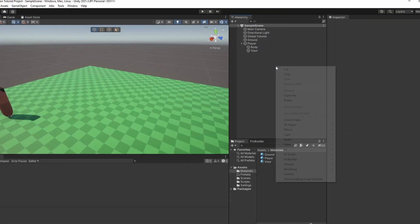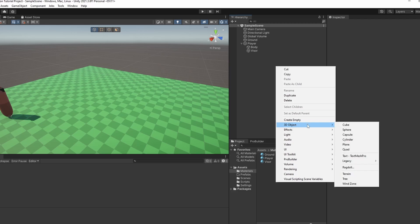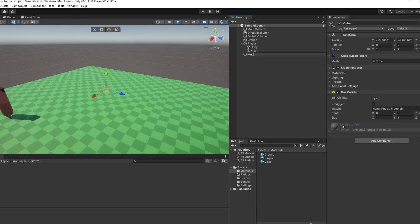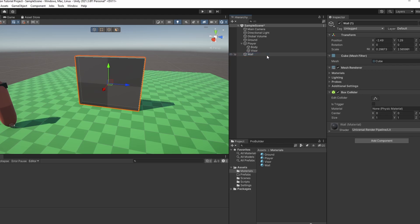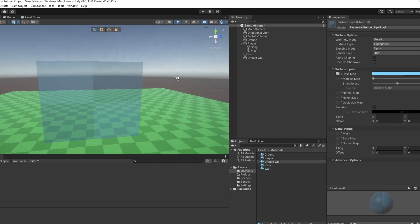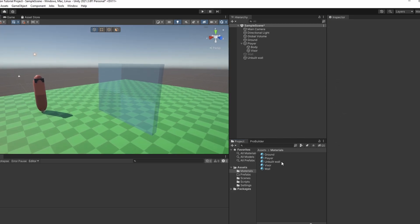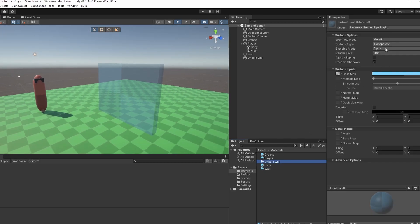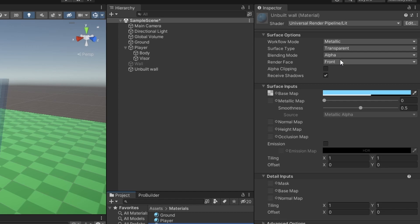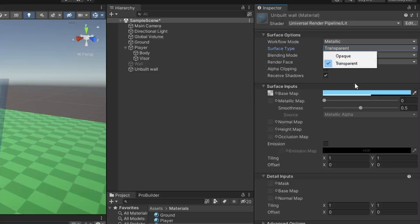Firstly, let's set up the object that we want to build. I'm going to make it a wall, and then I'm also going to make a version that is an unbuilt version and give it a material that fits. I just made it a transparent blue color. In case you're wondering how to do this, under the material I'm on the Universal Render Pipeline — instead of opaque you can go for transparent.